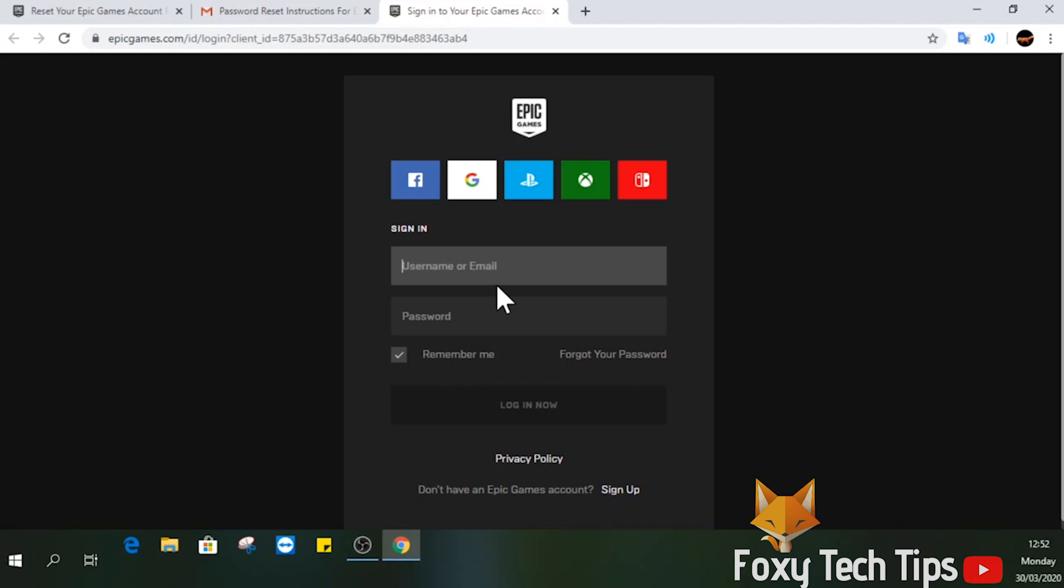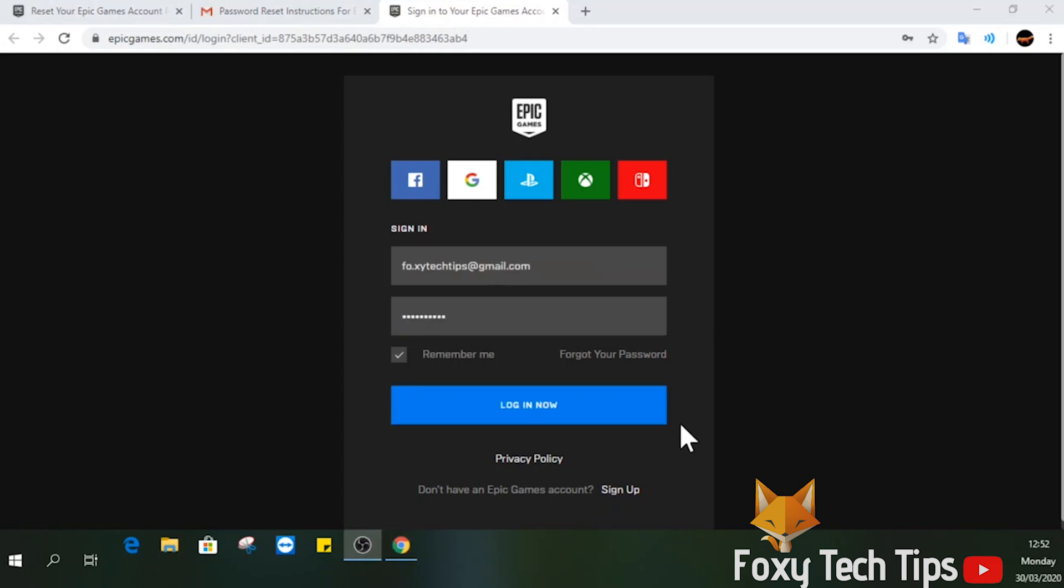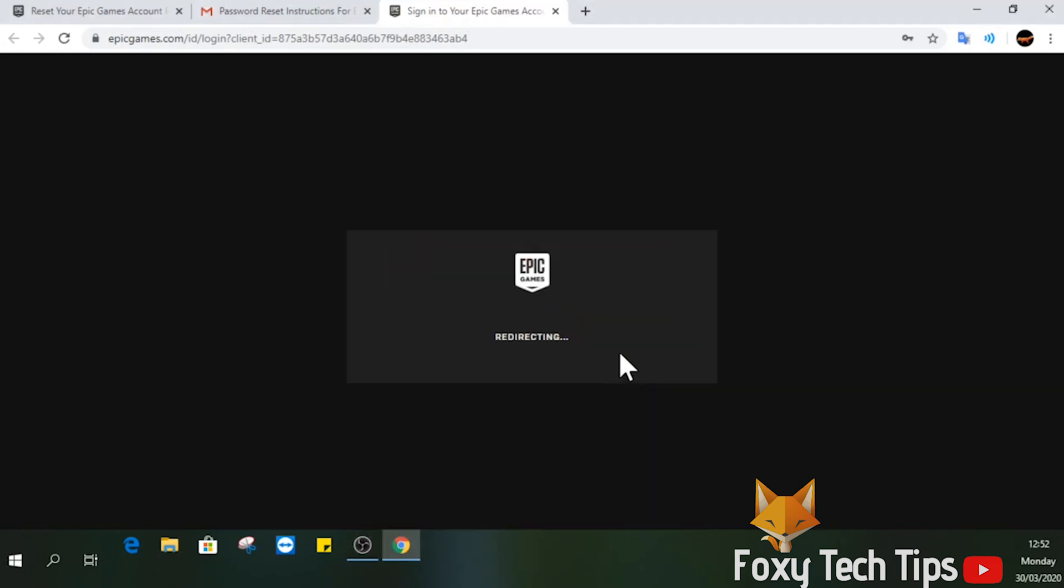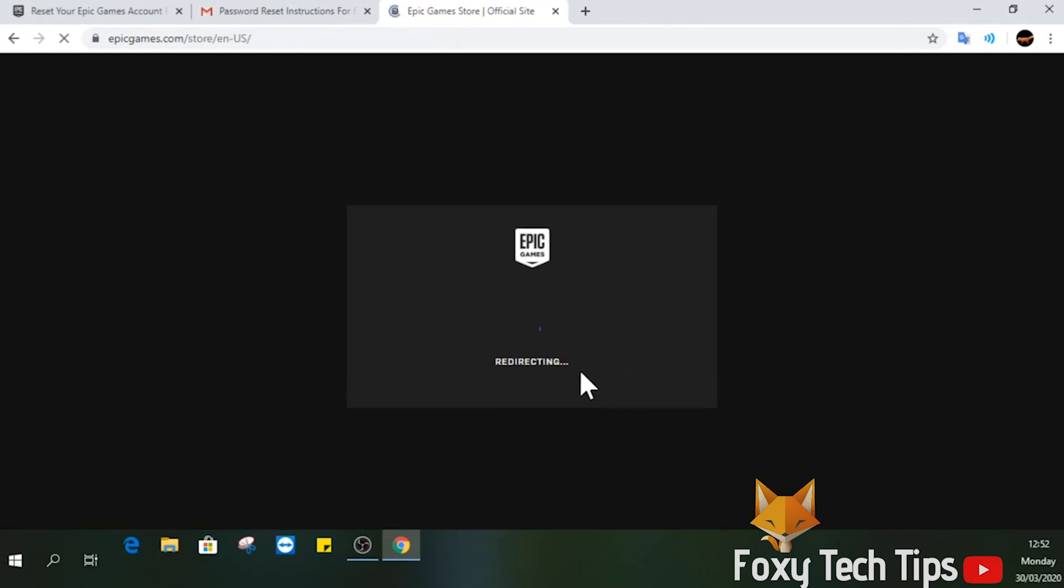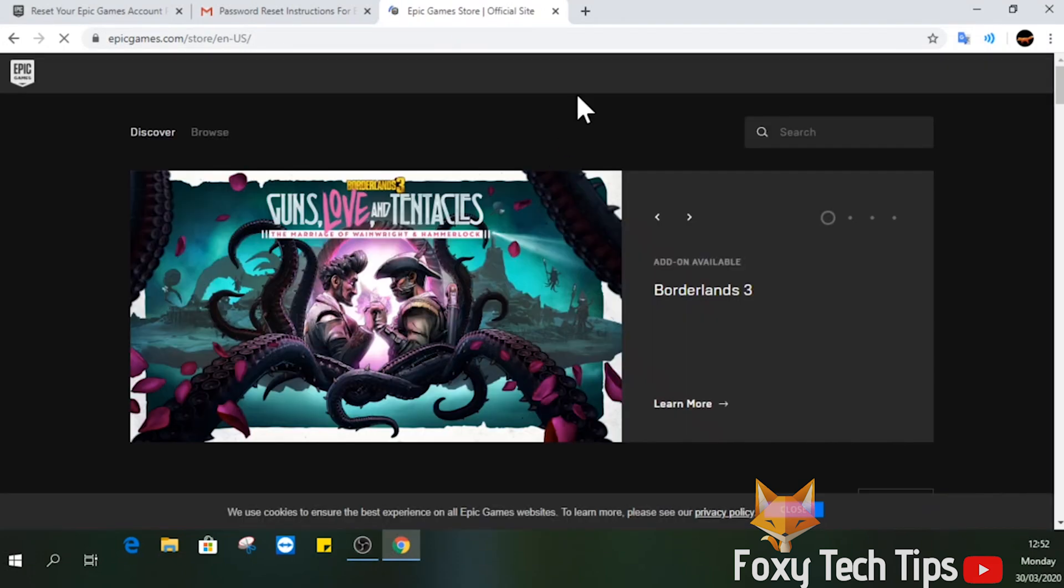And that draws an end to this tutorial. Please like the video if you found it helpful and subscribe to Foxy Tech Tips for more tips and tricks.